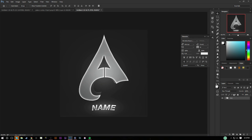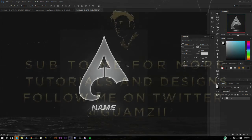And yeah, that's how you make a team PSD in Cinema 4D and Photoshop. Hope this tutorial helped you guys and I'll see you guys in the next one. Peace.